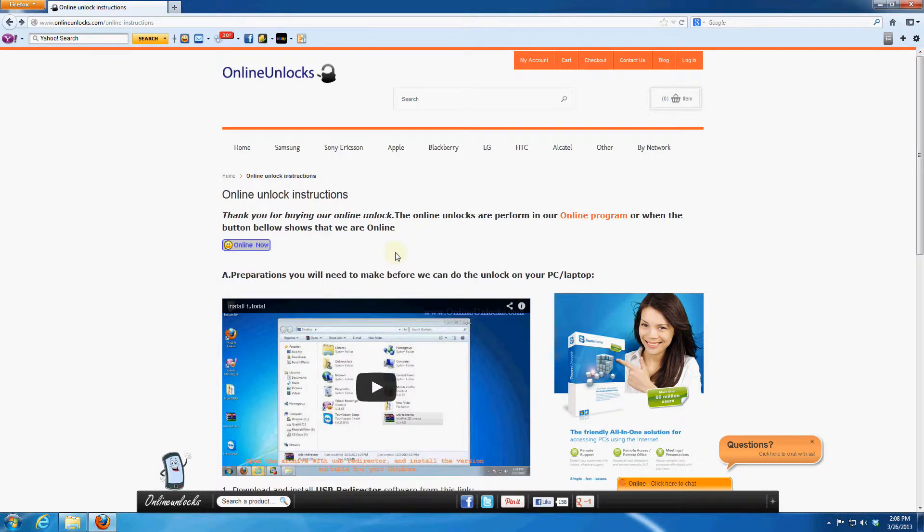Hello, this is Steven from Online Unlocks and in this tutorial we'll show you the instruction needed before performing the online unlocks with us.